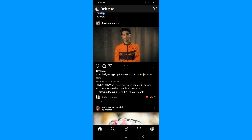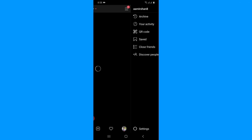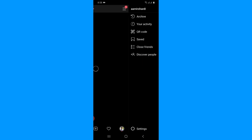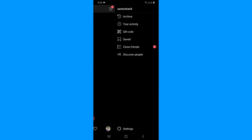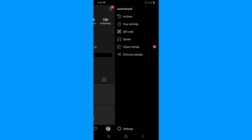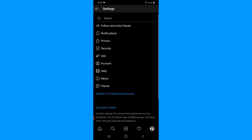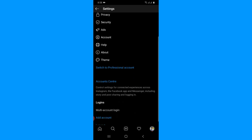Let's start the process. First, tap on your Instagram profile and then tap on the three lines. You'll find the settings gear icon here, so simply tap on Settings. Here you can see there's a brand new option called Account Center.